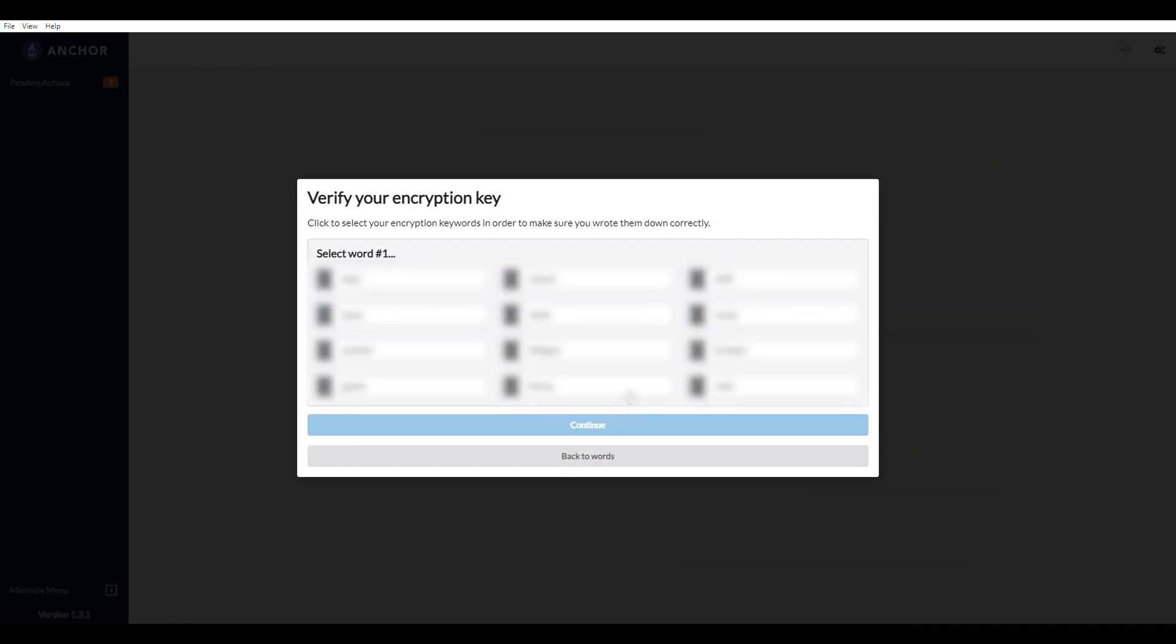When I click continue, it's going to ask me to verify my encryption key. So it's going to say, what was the first word? Again, I'm going to blur all of this out so that you can't see it.